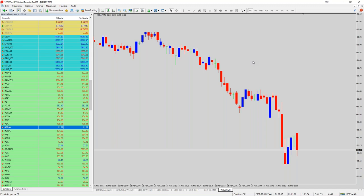Mi state già scrivendo delle criptovalute. Io le criptovalute le lascio fare a chi è più moderno, non per altro, ma è un mercato che non conosco e non mi sono mai interessato. Ho il mio DAX, il mio euro dollaro, le mie coppie di valute, i miei indici, il mio oro. Non mi interessa tradare il bitcoin perché potete aver visto un calo del 30, 40, 50% in un giorno.